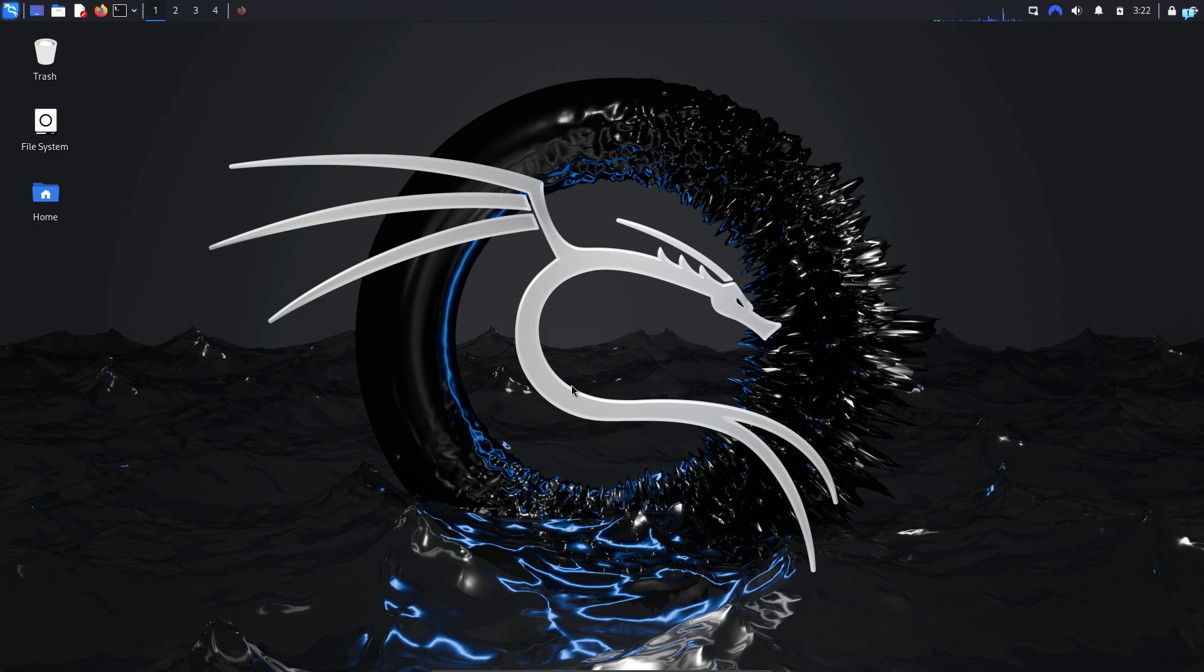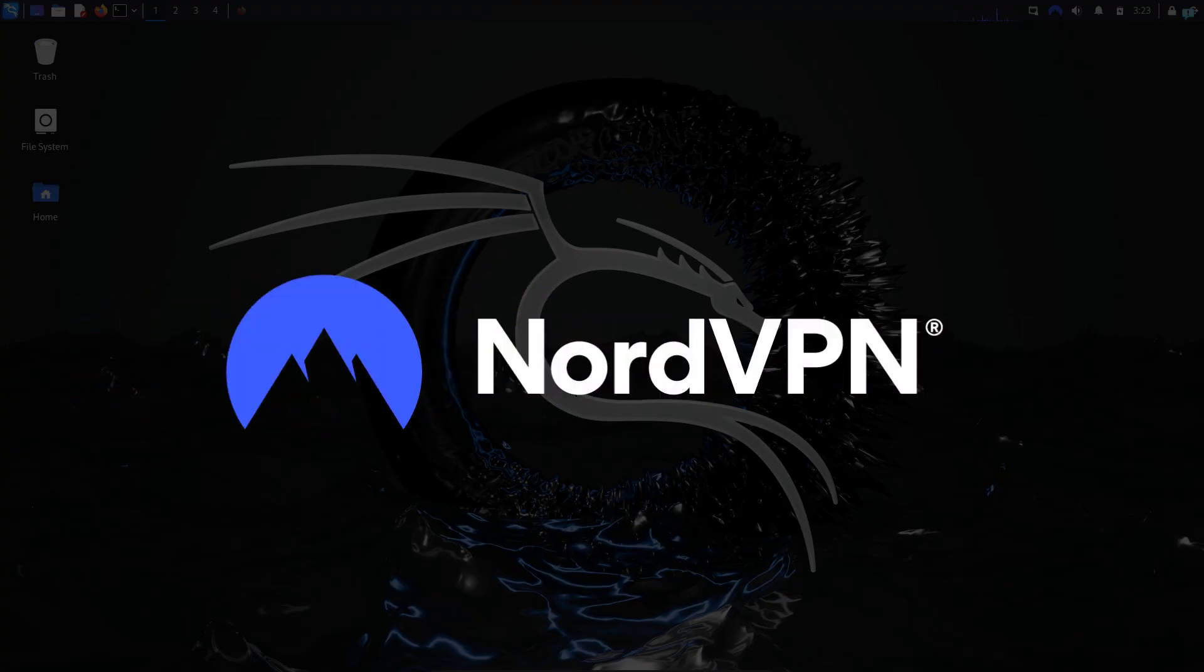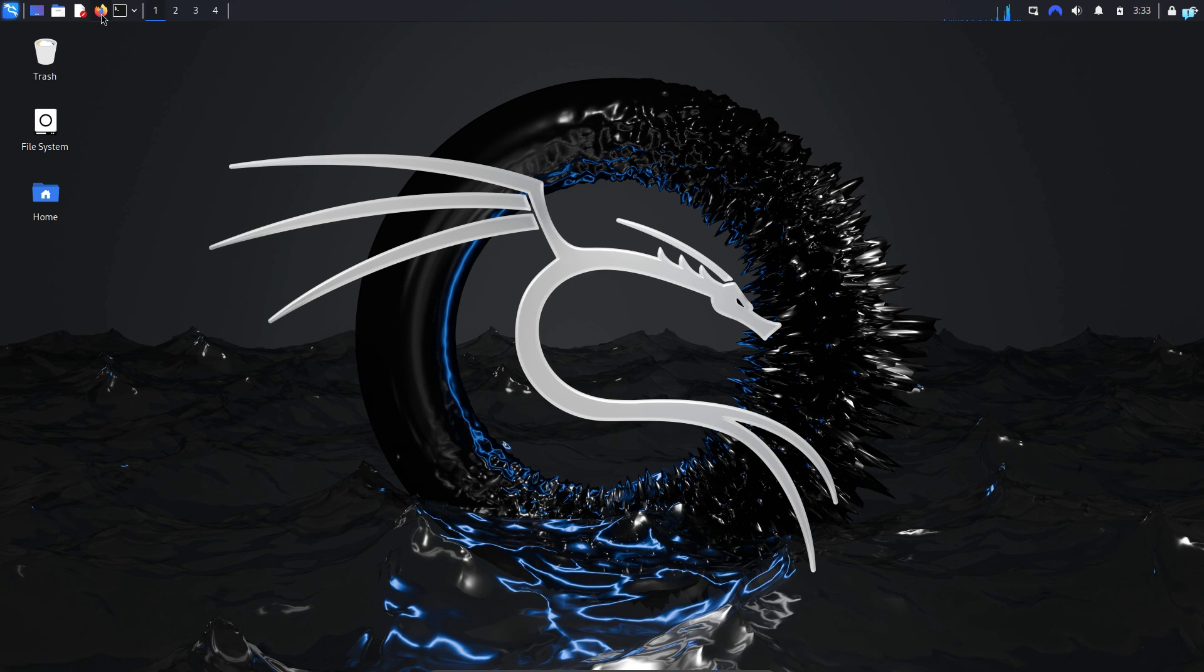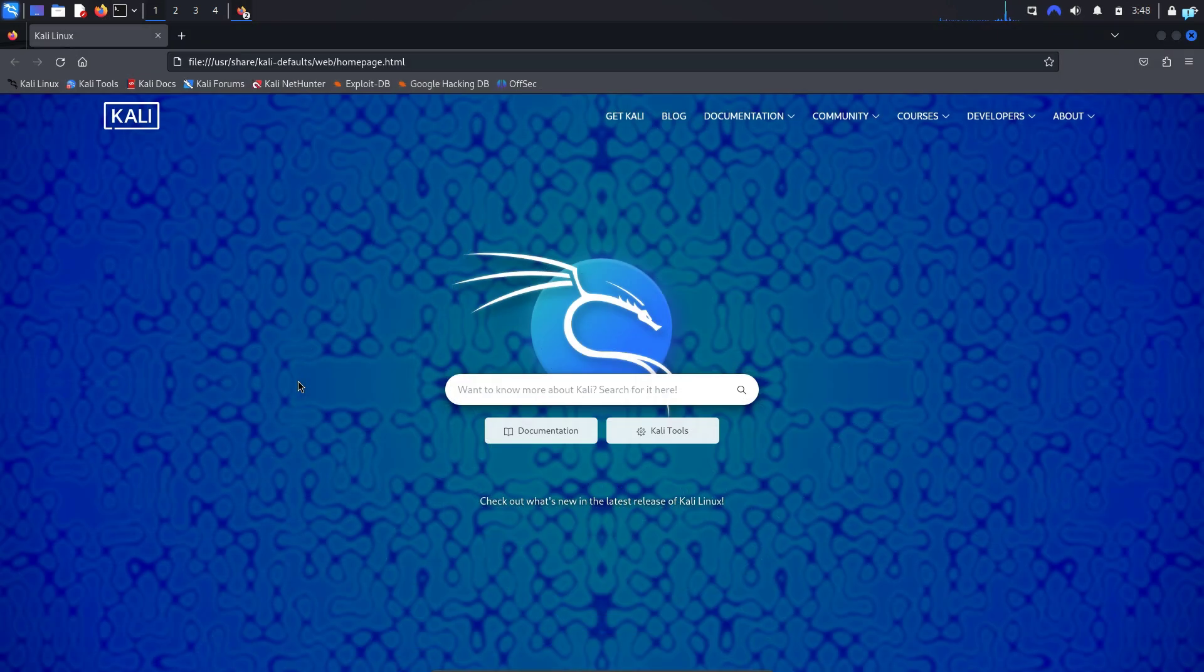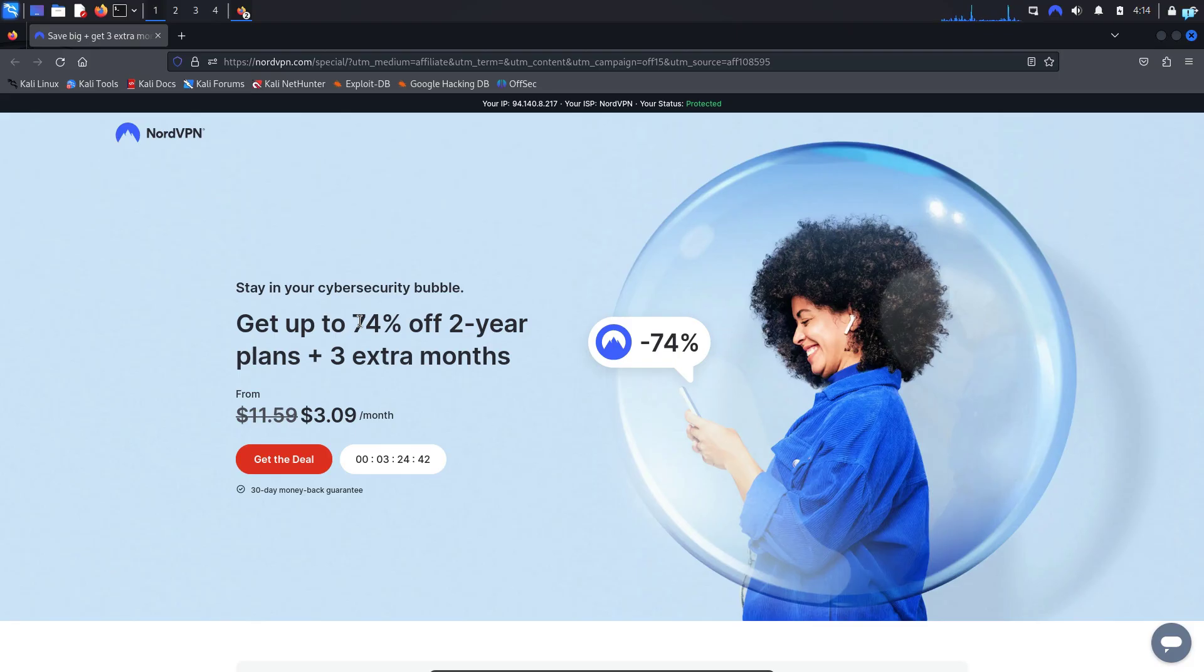In this video we're going to be learning how to install and use NordVPN on Kali Linux. I will first open my Firefox browser and go to the website nordvpn.com, or you can use my referral link to get the highest discount. So click on the link in the description box and you will be on the NordVPN website.